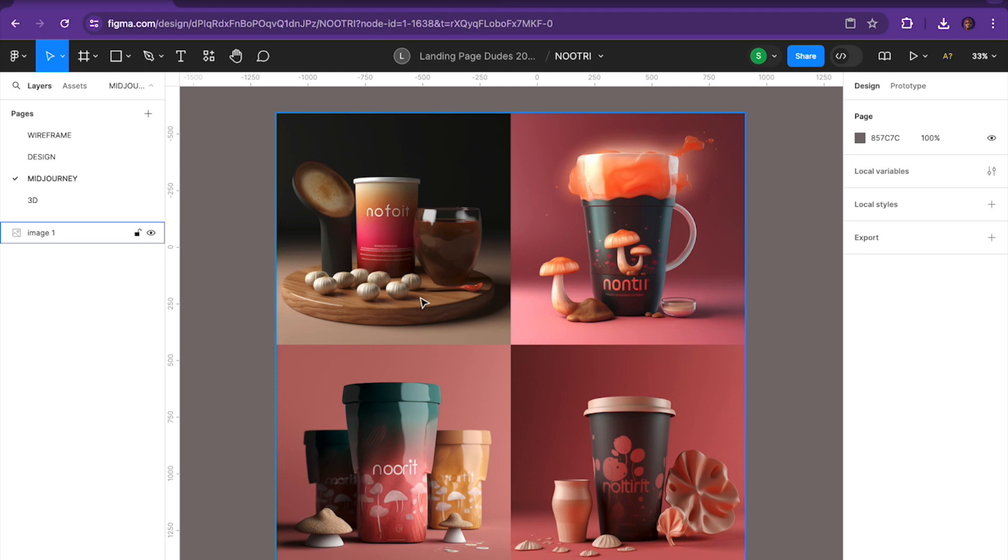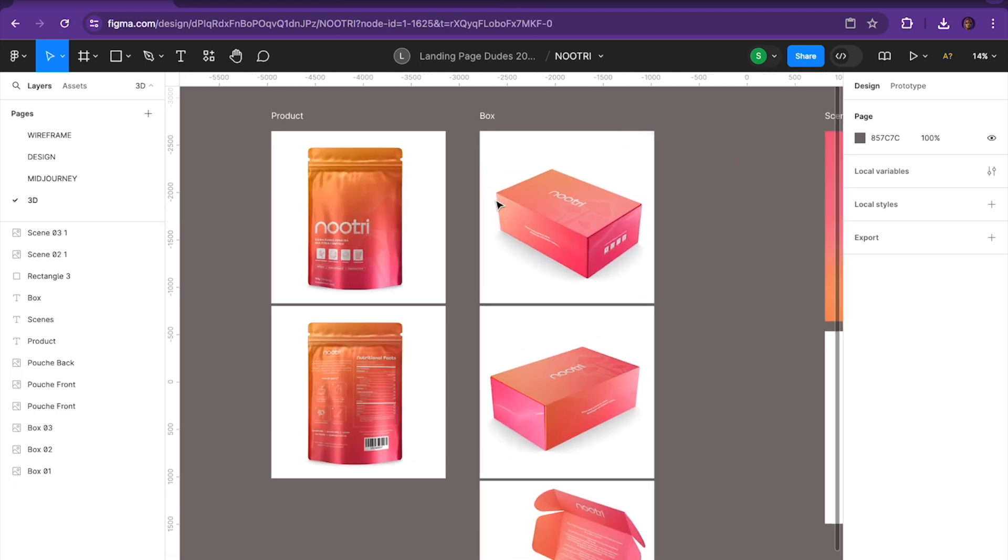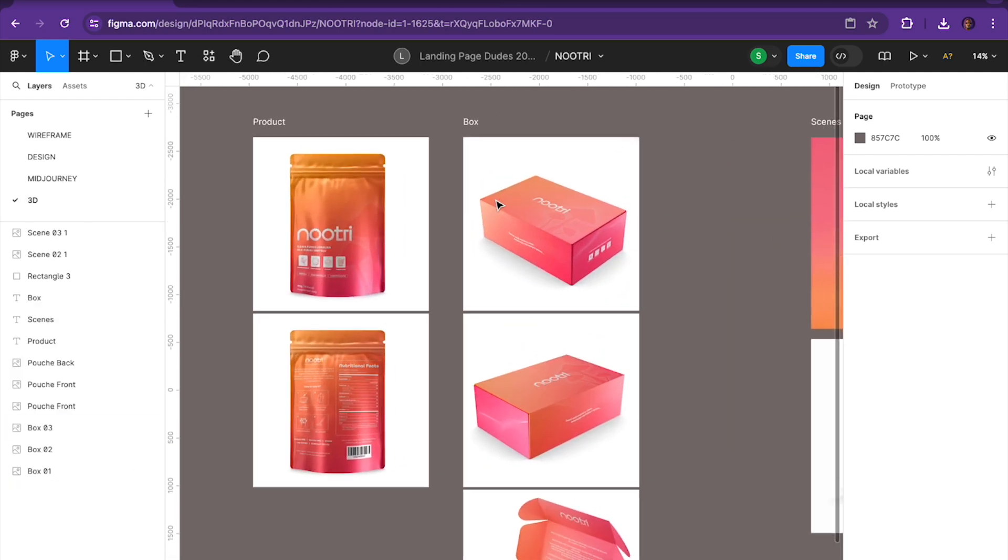So we went to mid-journey, we used a lot of different prompts, and I'll try to share those prompts below. And we were able to come out with all these different concepts as to how we wanted those images to look like. And after creating, I would say, probably over 20 variations, we finally settled on this type of packaging.